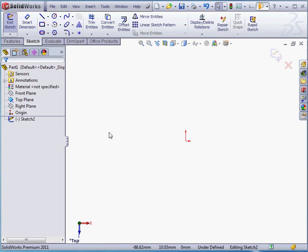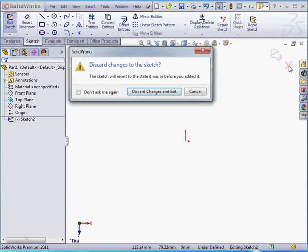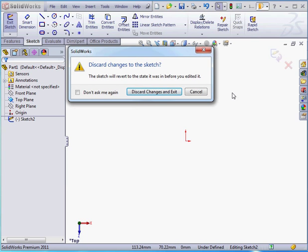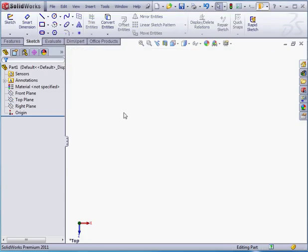This time, I'm going to exit the sketch by clicking the red X in the confirmation corner. SolidWorks asks me if I want to discard the changes and exit or cancel out. Let's continue. We'll discard the changes and exit. Sketch 2 was empty, and now it has disappeared from the Feature Manager tree.